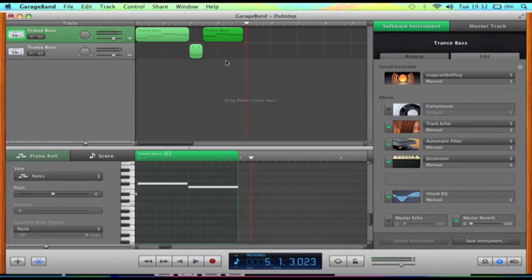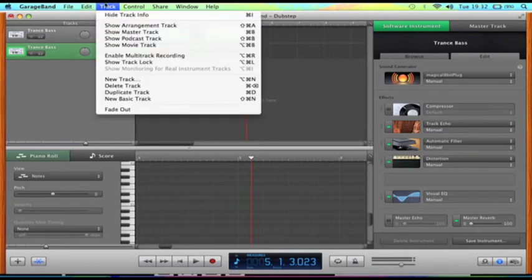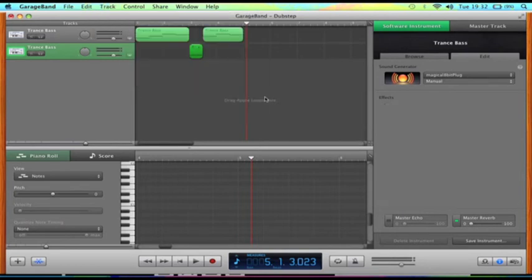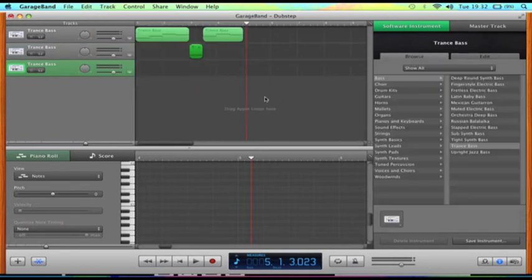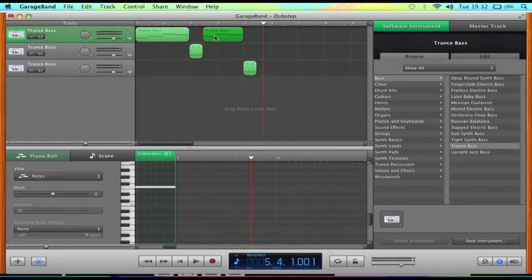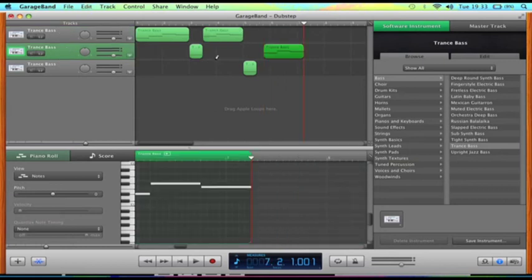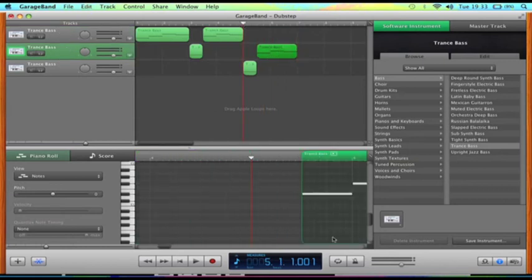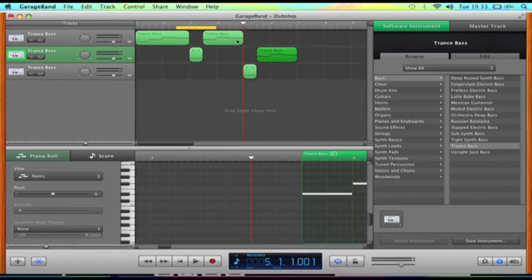And then say we want to do the same again but make it faster. You need to duplicate the track and then just copy and paste it. What we'll do is loop the section here.